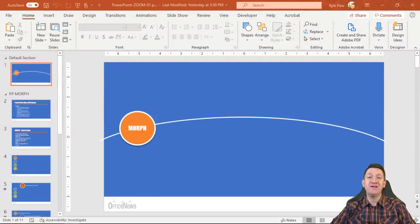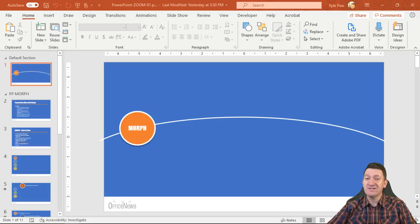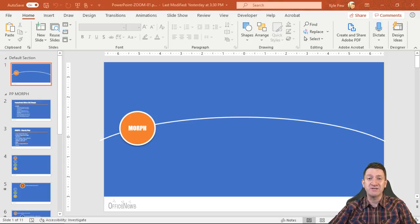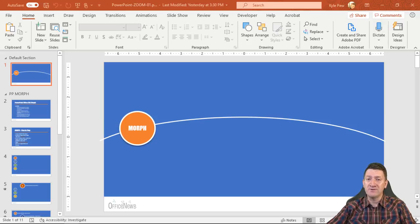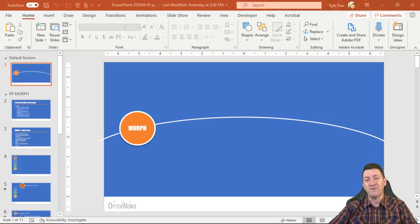Hello and welcome to this video on Microsoft PowerPoint. My name is Kyle Pugh. I'm going to walk you through a brand new feature found within Microsoft PowerPoint Office 365 or PowerPoint 2019. As long as you've got one of those new up-to-date versions — it is now March 2020 — you're going to have access to this feature.